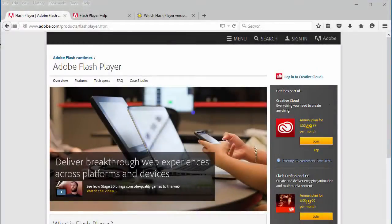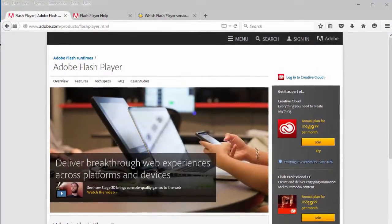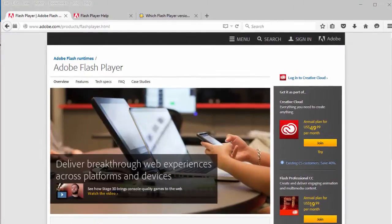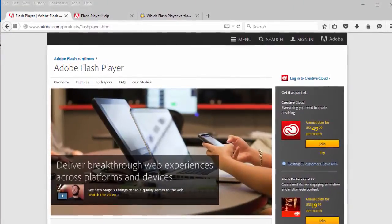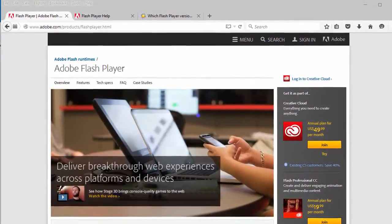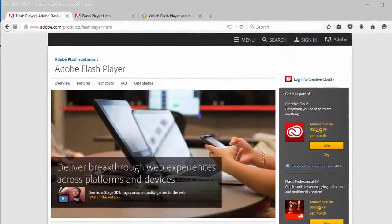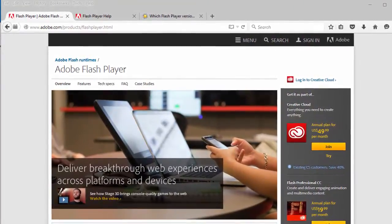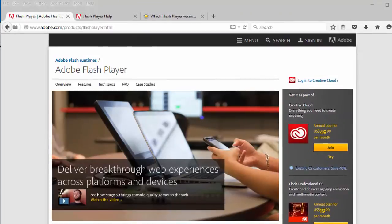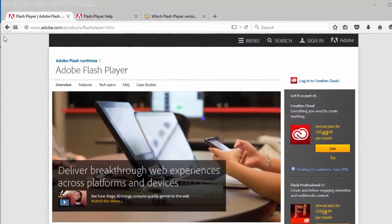Discovering which version of Flash Player is currently installed on your computer is fast and easy. Adobe Systems, the developer of Flash, provides a utility to detect Flash Player.